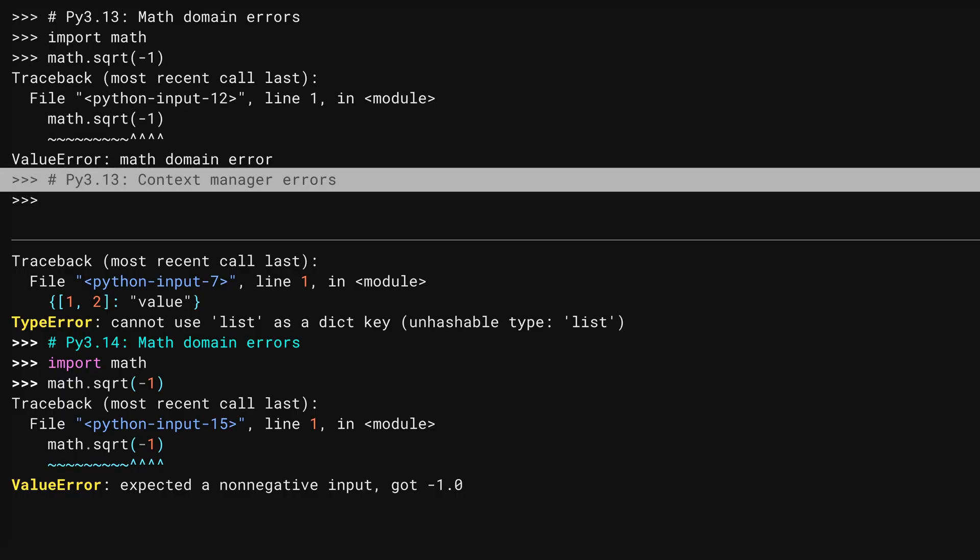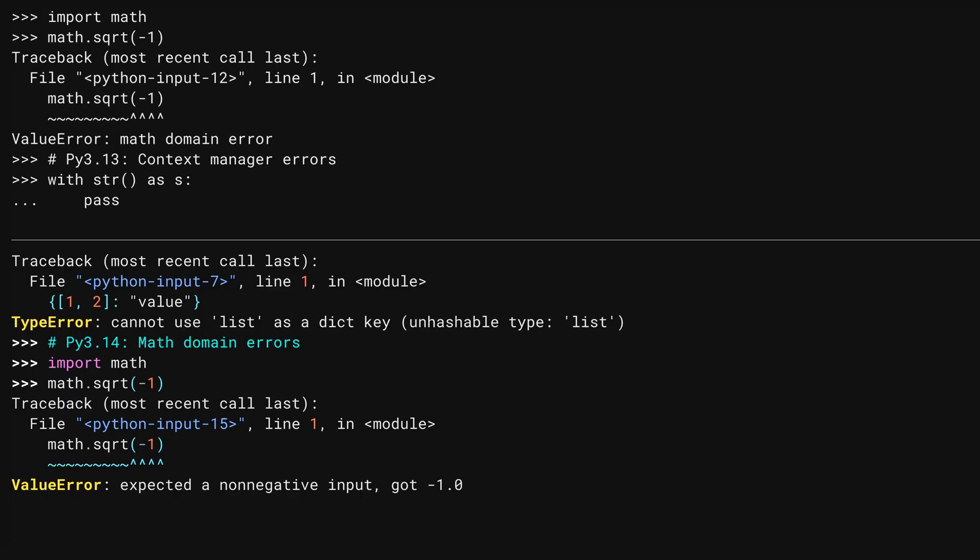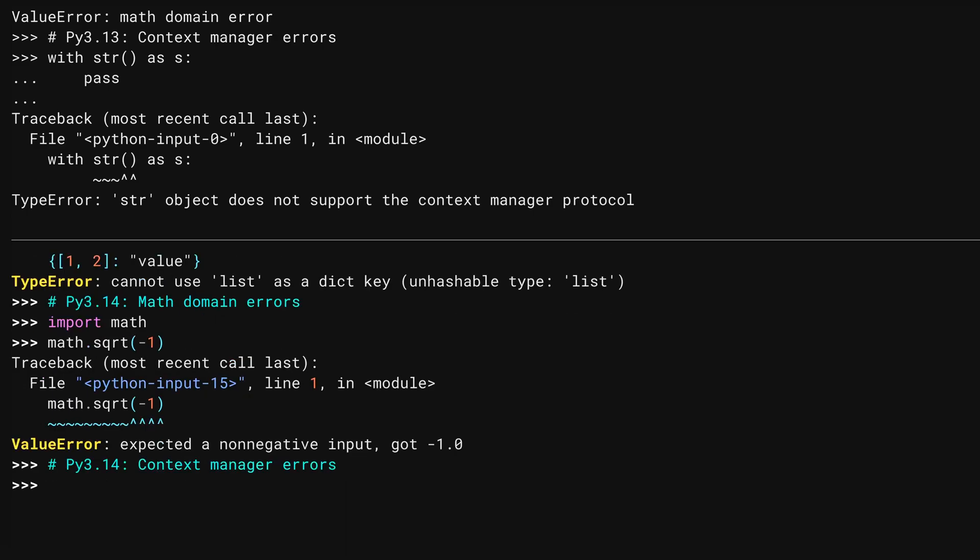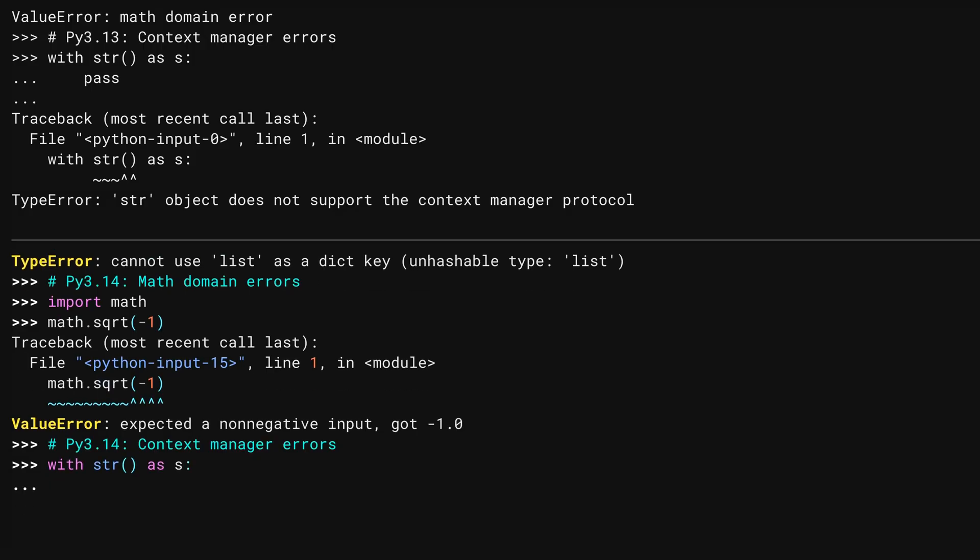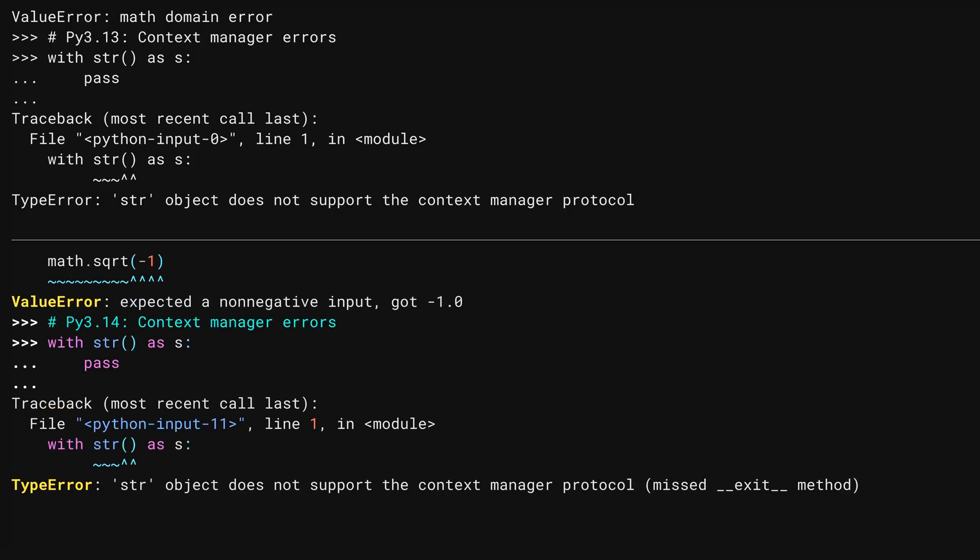A context manager is the kind of object that gets used by a with statement. Not everything can be used that way. String, for example, is not a context manager.